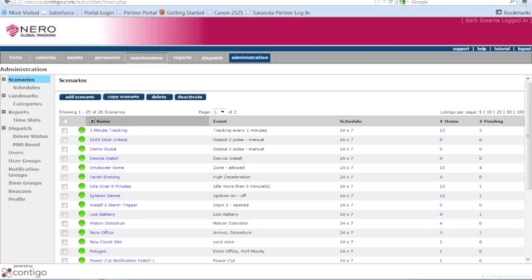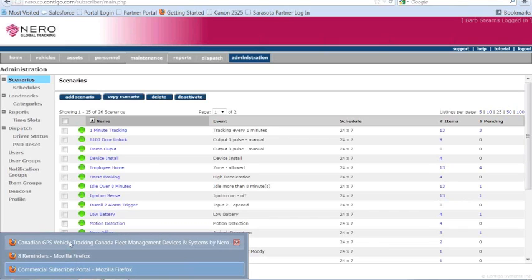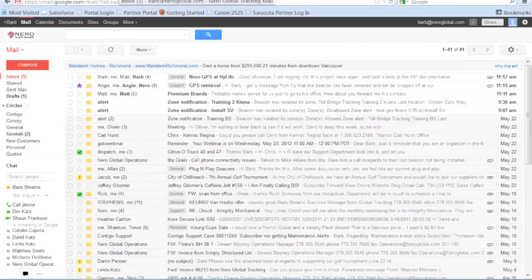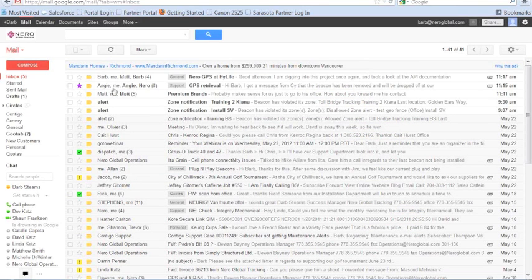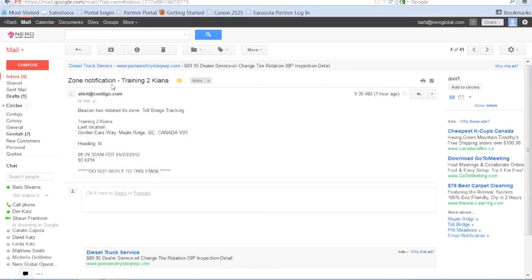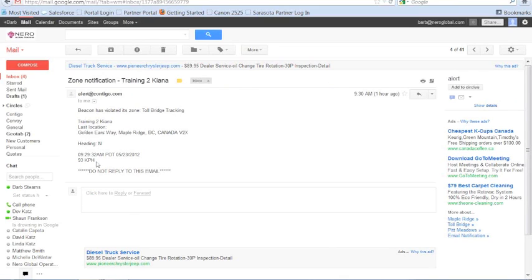And then I set some up yesterday. And I'll show you here. Here's an alert. And this is the kind of email you're going to get. The beacon has violated its zone. And which vehicle it is. And the last location information. Which direction it was heading. And information. You're just going to get an email. And the text would be very similar to that.